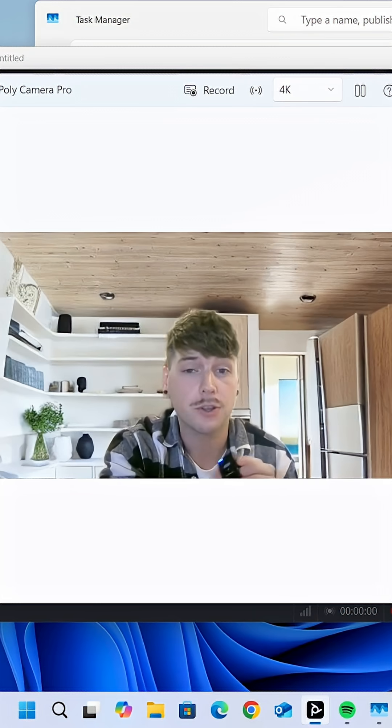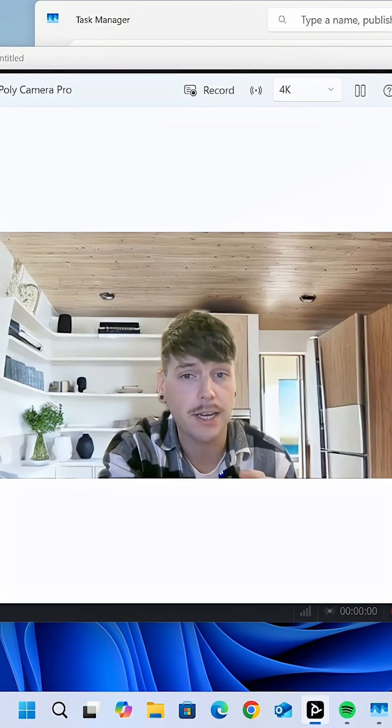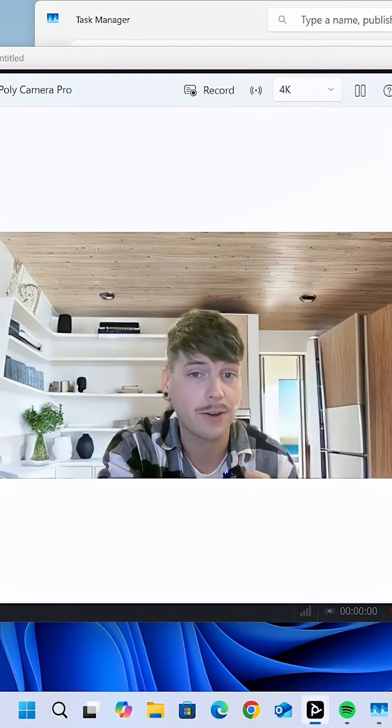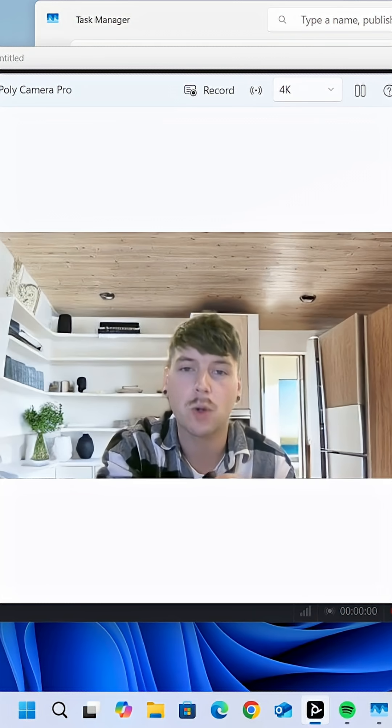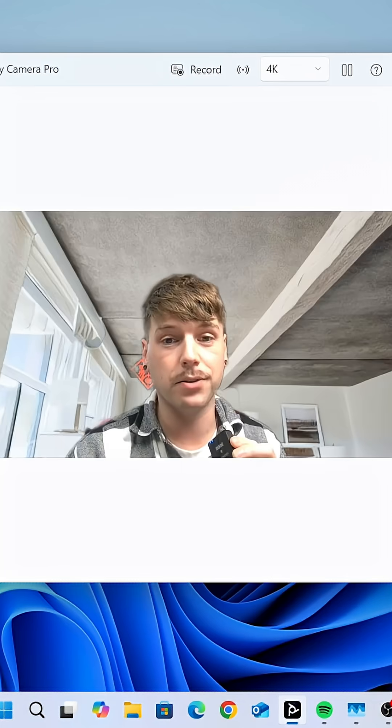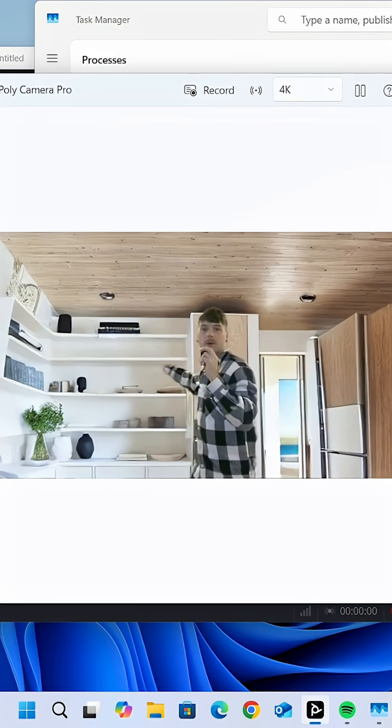So regardless of what space you're working in or what camera angle you're using, there'll always be a virtual background that you can use.